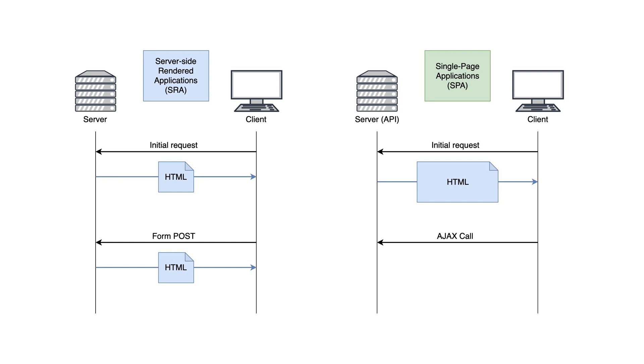Instead, the server and the client will only exchange the information they need via JSON objects. The server is now basically an API. That means it's actually the client's responsibility to update the application based on the information received by the server. So the browser does not need to refresh the page at every single interaction, and we can build much richer user experiences.